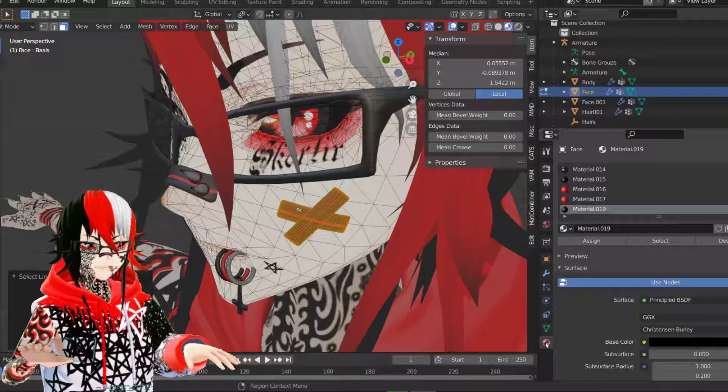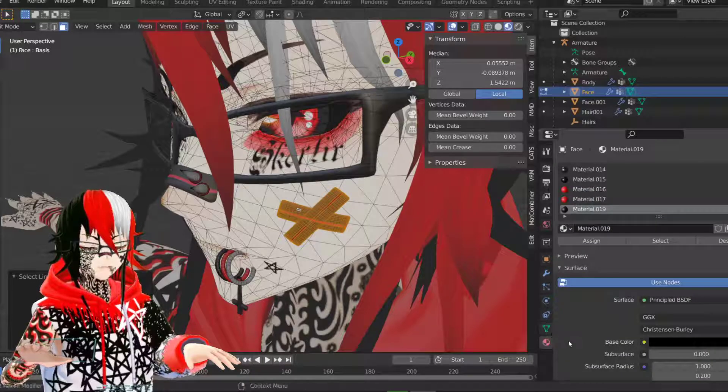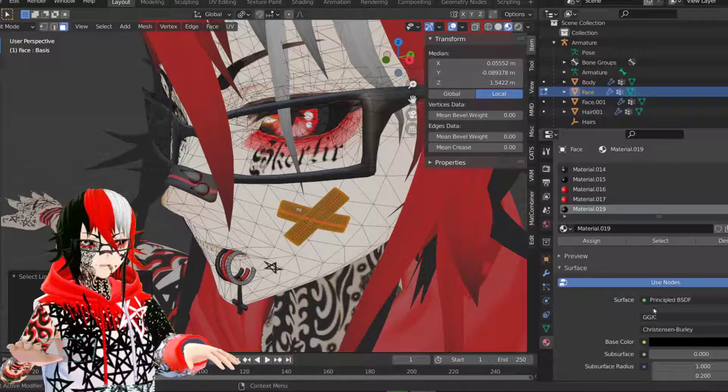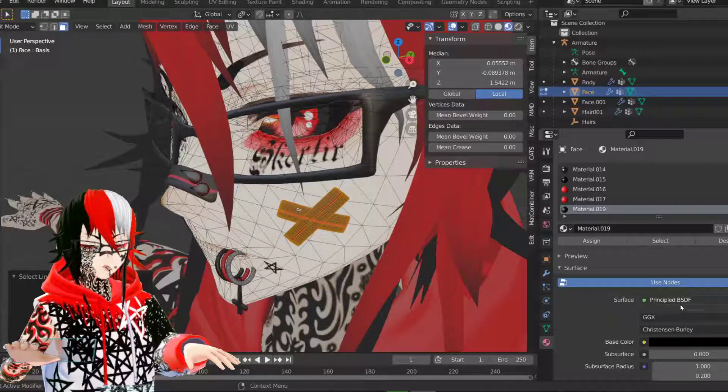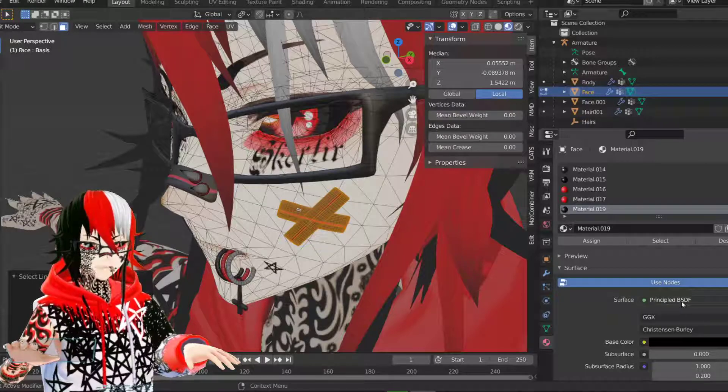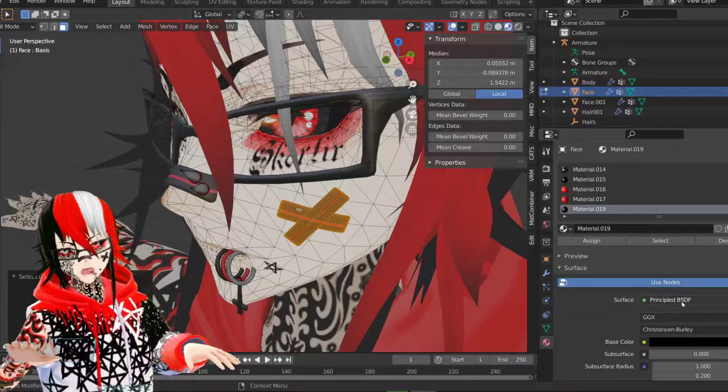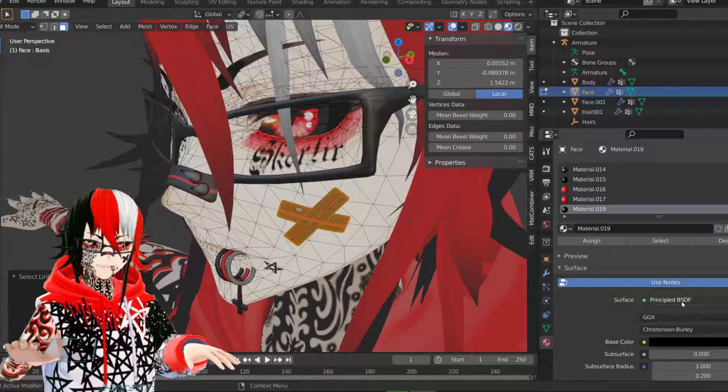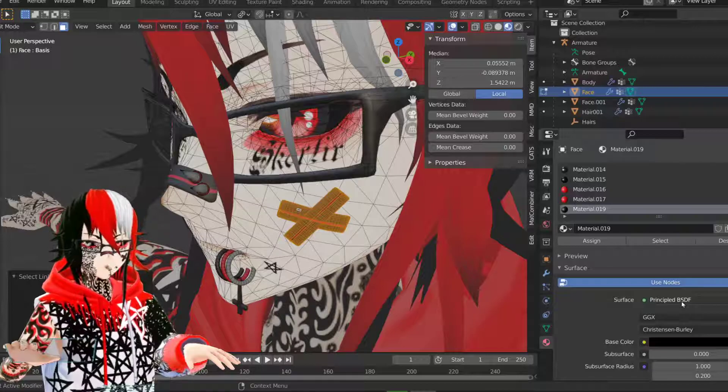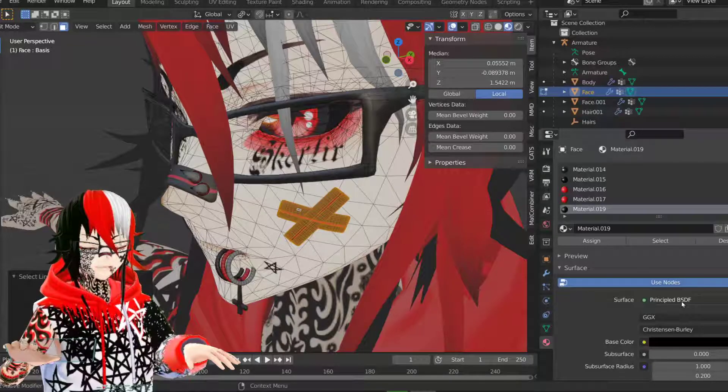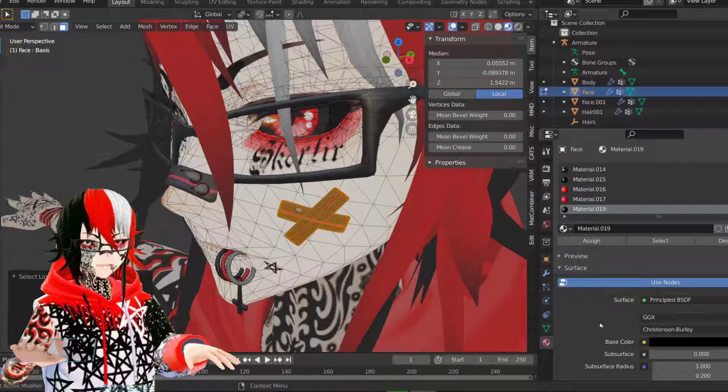One more thing. When you're adding materials, you want to make sure it's using the principal BSDF. Otherwise the material will not show up on the VCFace or VMagicMirror. And that's one more tip.